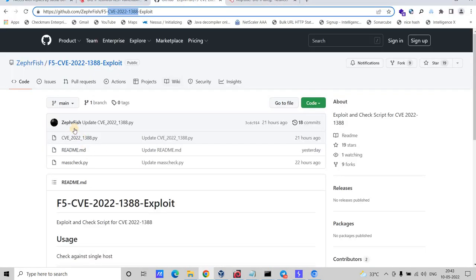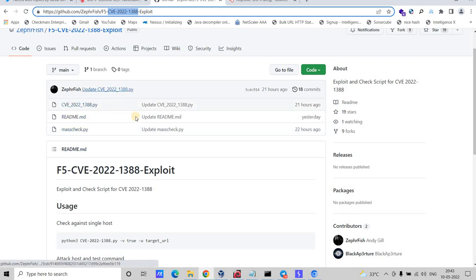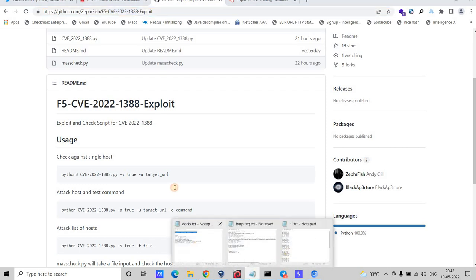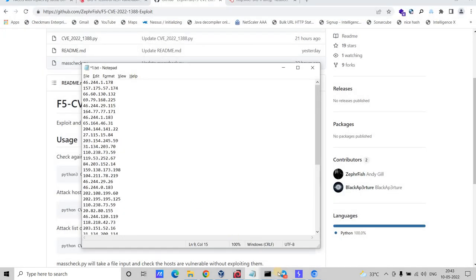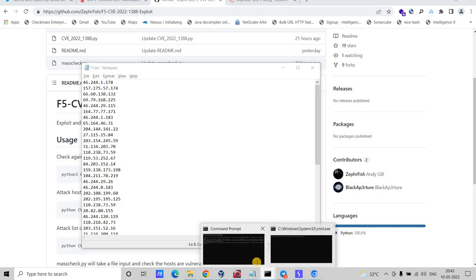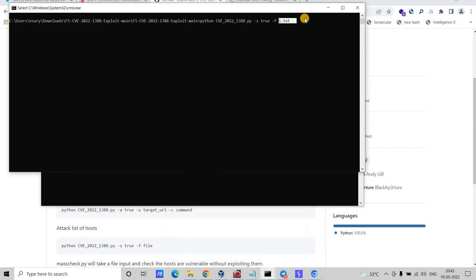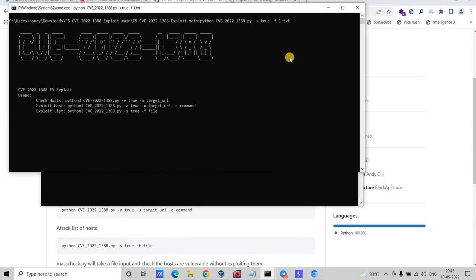Now let's do the mass hunting. I found a script on GitHub that can hunt for CVE-2022-1388 individually or as a mass hunt. I've grabbed all the IPs using this technology. The command is Python followed by the script, with the `-f` flag pointing to the file where I've stored all the IPs. This will scan all IPs and show which are vulnerable for this RCE.